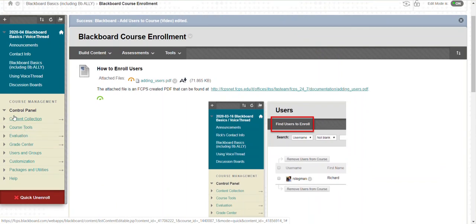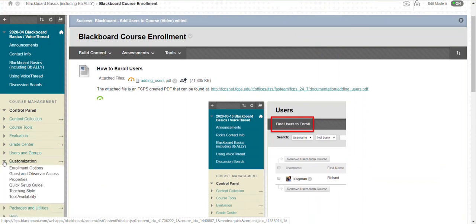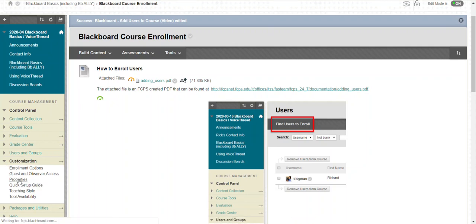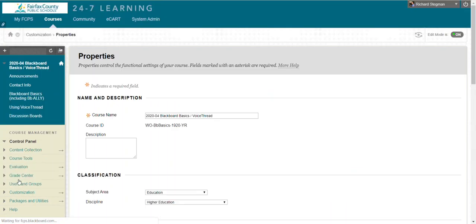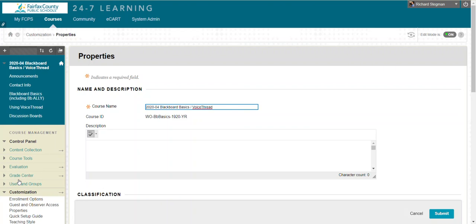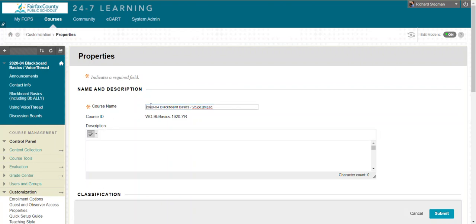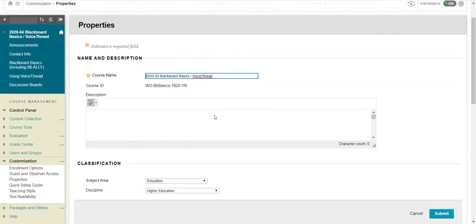In the instructor control panel under customization, I select properties. That is also the place I would go to rename my class if I wanted.